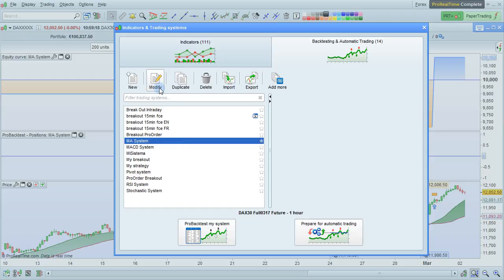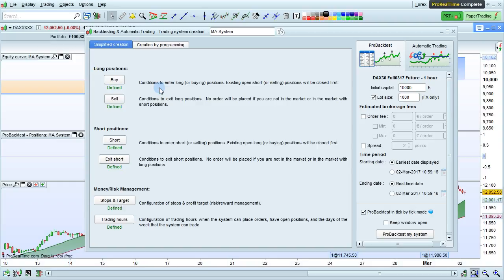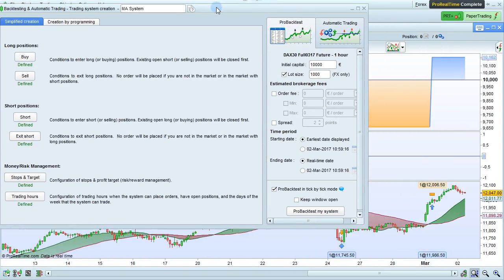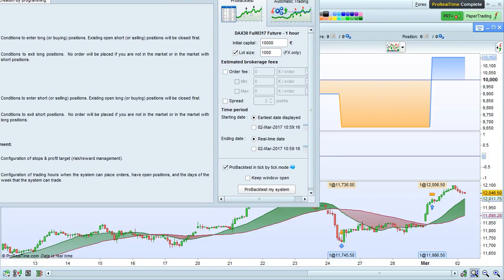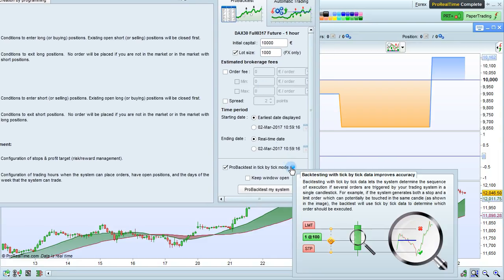Then click Modify here. ProBacktest in tick-by-tick mode is an option that you can set. Backtesting with tick-by-tick data lets the system determine the sequence of execution if several orders are triggered by your trading system in a single candlestick.